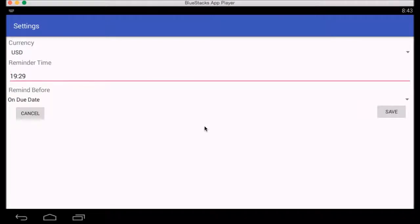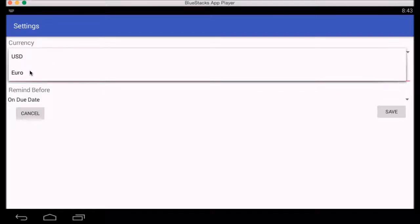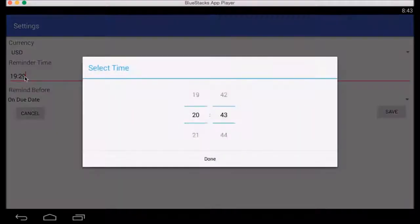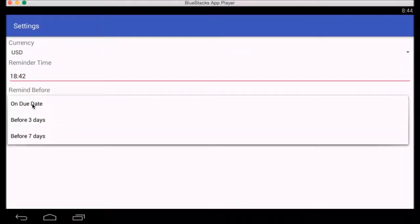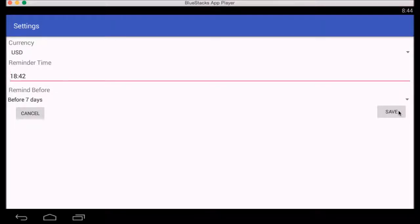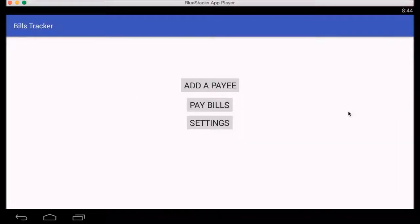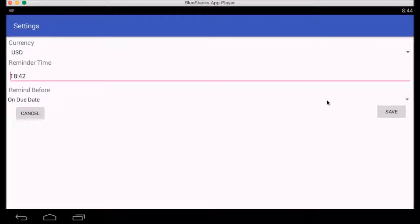Once settings is selected, the user can set the currency — either USD or Euro. I'm going to choose USD. The reminder time can be set anywhere in the 24-hour cycle; I'll set it to 18:42. For remind before, there are three options: either on the due date, three days before, or seven days before. I'm going to choose seven days before because I'd like to pay my bills a week early. I'll hit save and those settings have been changed.